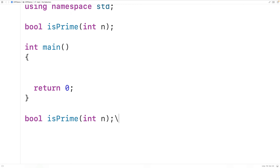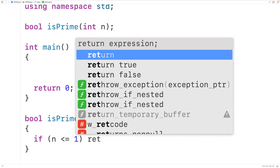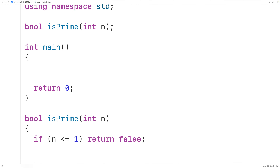The first thing we'll do is check if n is less than or equal to 1. Because if n is less than or equal to 1, we know n is not prime by definition. So we're going to return false in this case.